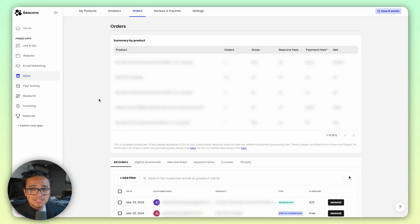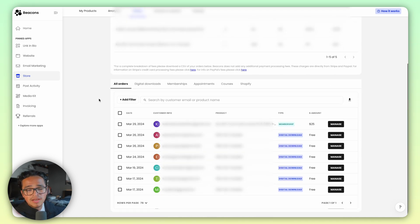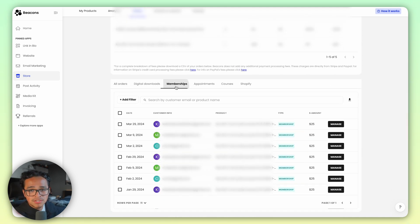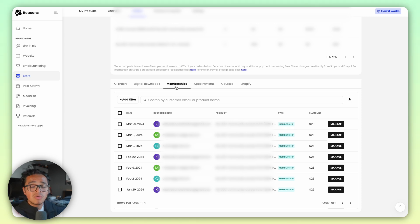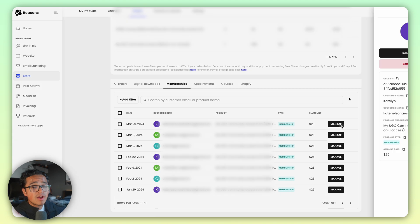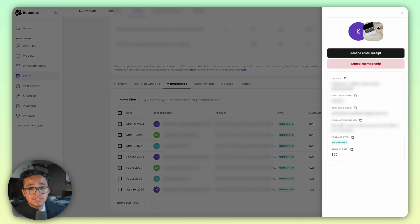Once you make some sales, you can view your members by going into the Orders tab and scrolling all the way down, and you can filter by membership. Our system automatically updates you when someone cancels or adds a membership, so you can easily keep track of them and remove or add them from your membership space.